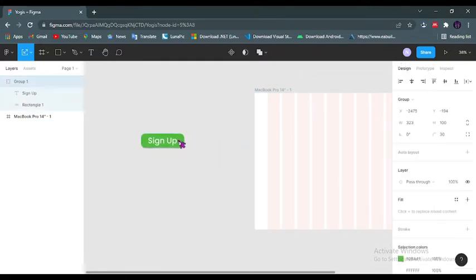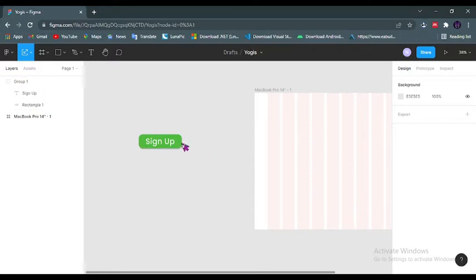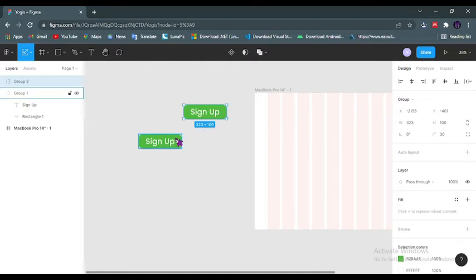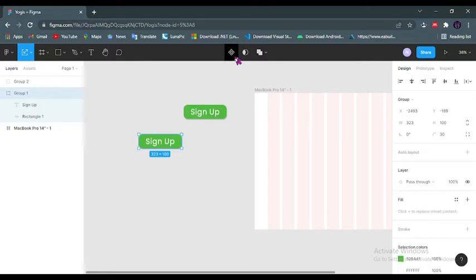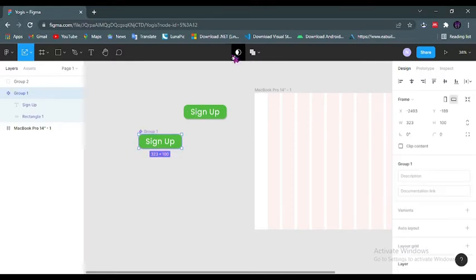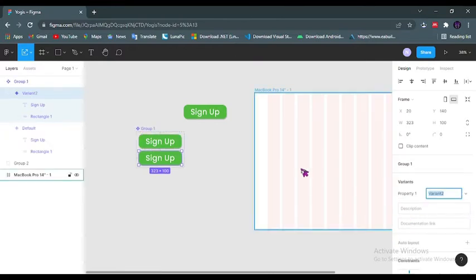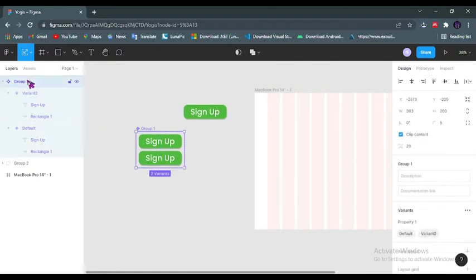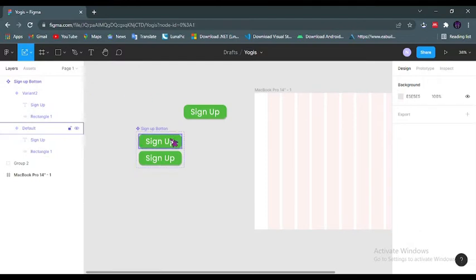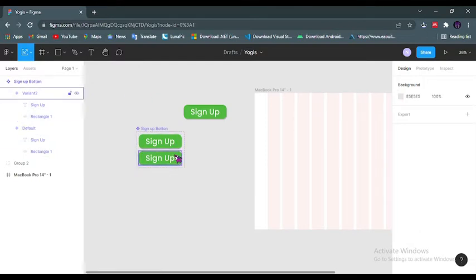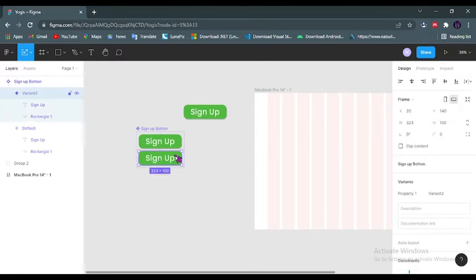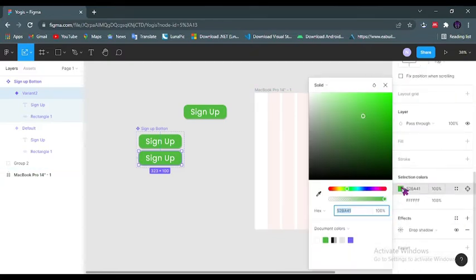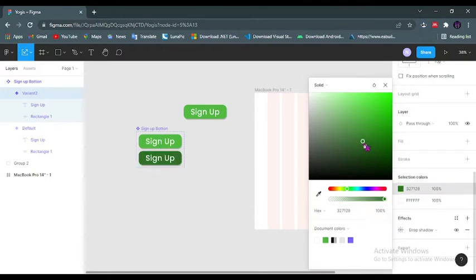Now next I will duplicate this with Ctrl+D and keep it aside. I will later use that as my login button. Now selecting this I will make it a component, creating a component and a variant of this component. Let me quickly rename this component to Sign Up Button.